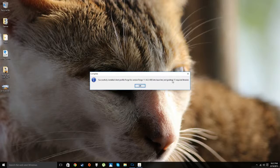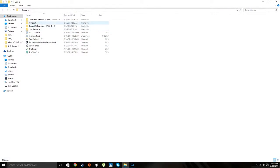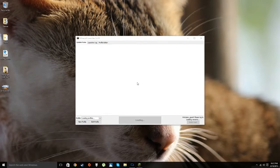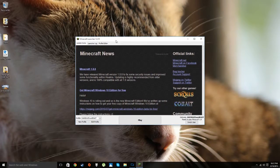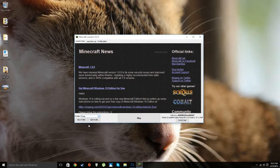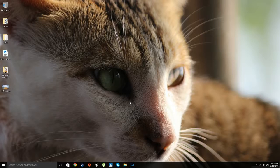It will say it successfully installed Minecraft Forge and grabbed the required libraries. Click OK, then go back to your Minecraft exe or application and double-click it to launch the Minecraft Launcher. Go to Profiles, click the arrow or bar, and select Forge. It will say Ready to Update and Play Minecraft 1.8 Forge. Hit Play and it will download and update itself for Minecraft Forge.